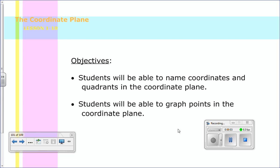Hello and welcome to the last lesson of chapter 1. Lesson 1-10 will look at the coordinate plane and we have two objectives tonight. First, you will be able to name coordinates and quadrants in the coordinate plane, and second, you'll be able to graph points in the coordinate plane.